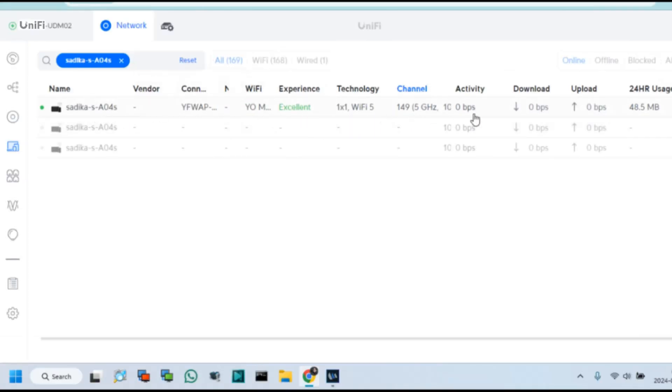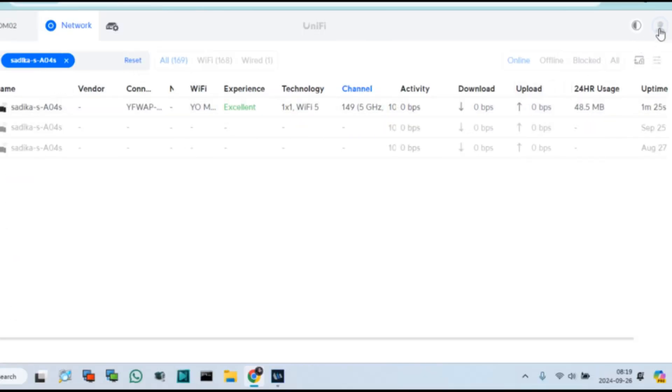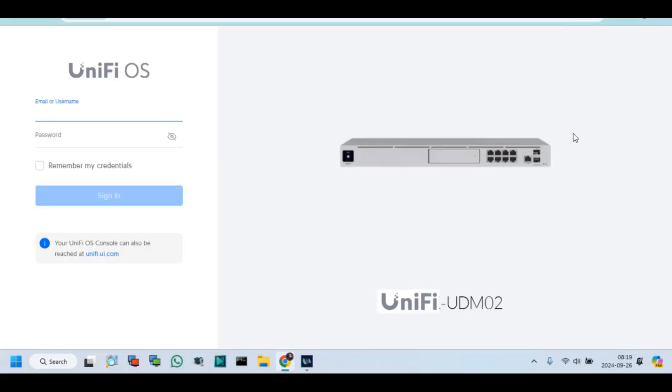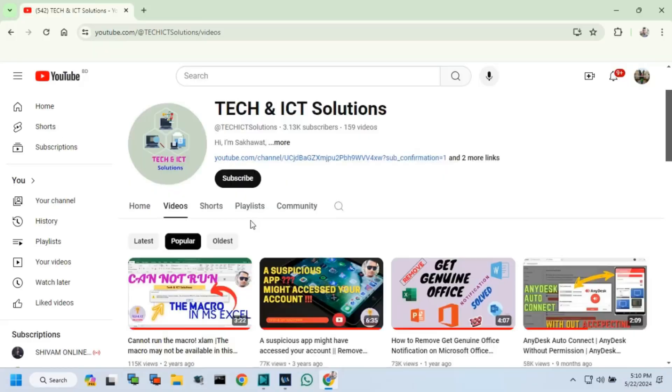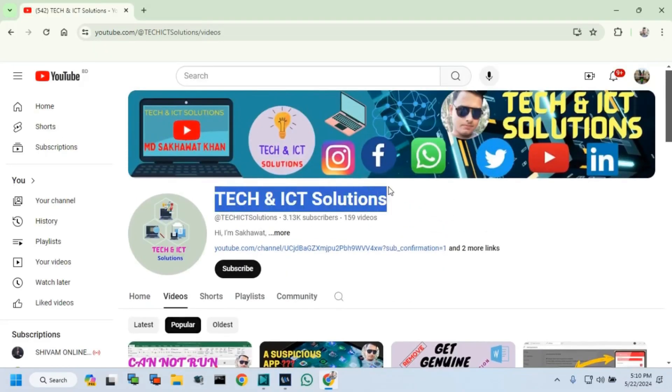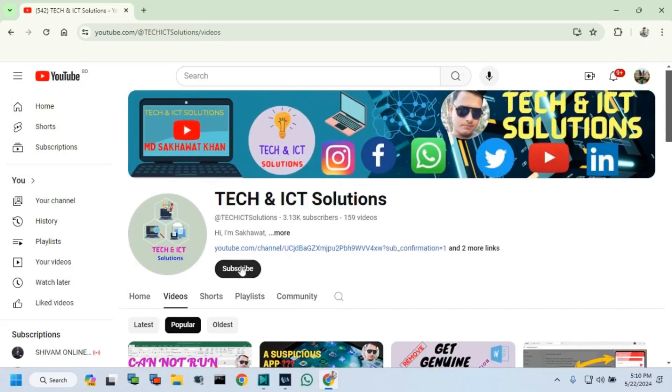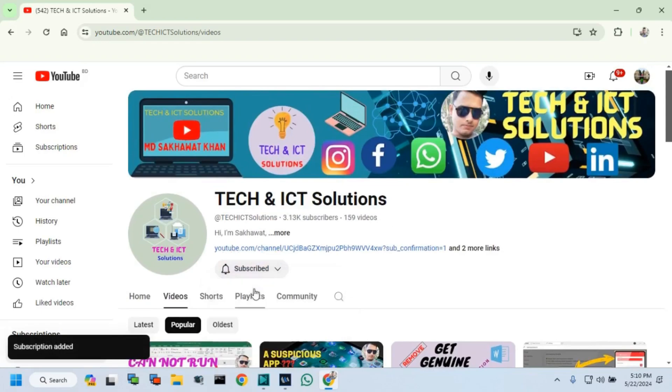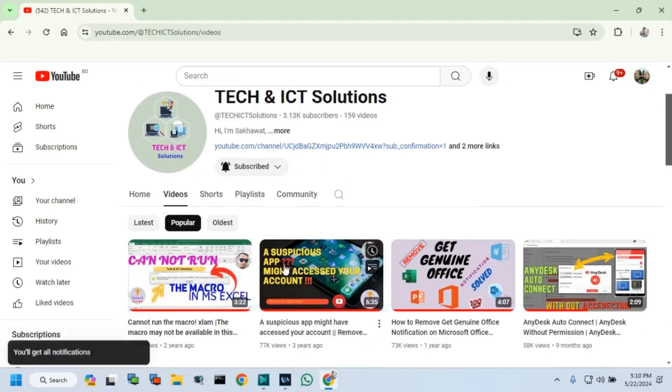Let's try from your end. Friends, please subscribe to Tech and ICT Solutions and press the bell button for new and updated technology related video tutorials.